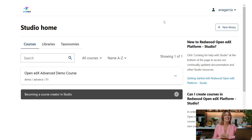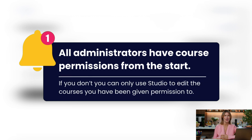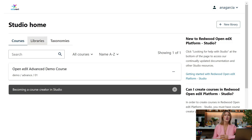On the Studio home page, you will find the list of courses available for you to work on and the option to create new courses. Just a heads up — all administrators have course permissions from the start. If you don't, you can only use Studio to edit the courses you have been given permission to. The process of granting course creation permission to a new user is done in the ECC.